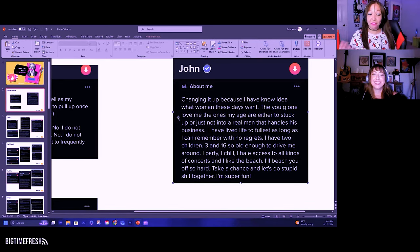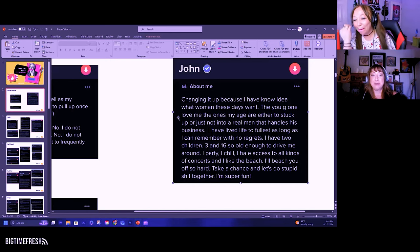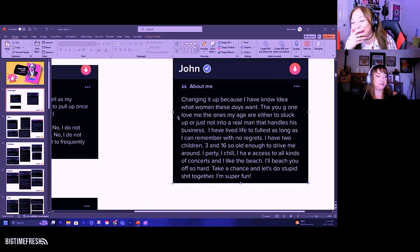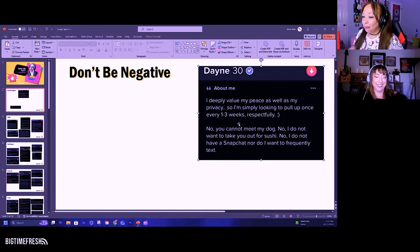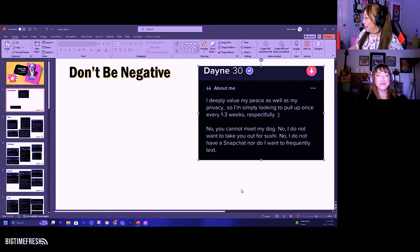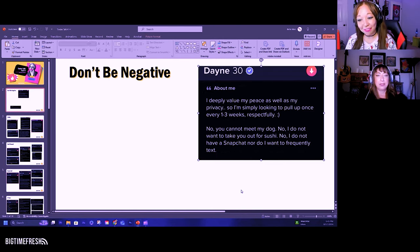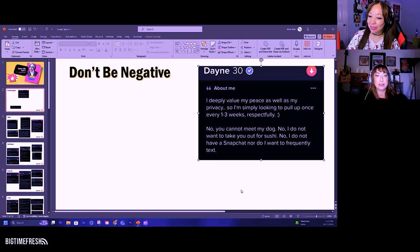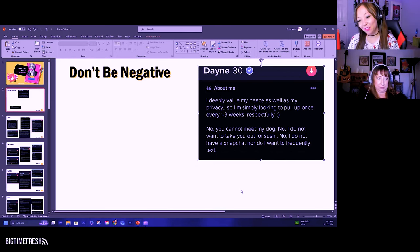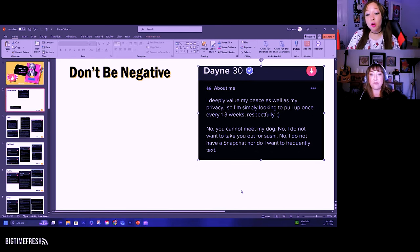It caught me off guard. I'll beat you off so hard. Oh, that's also from Barbie movie. Take a chance and let's do stupid shit together. I'm super fun. He's enough, so he might be fun.